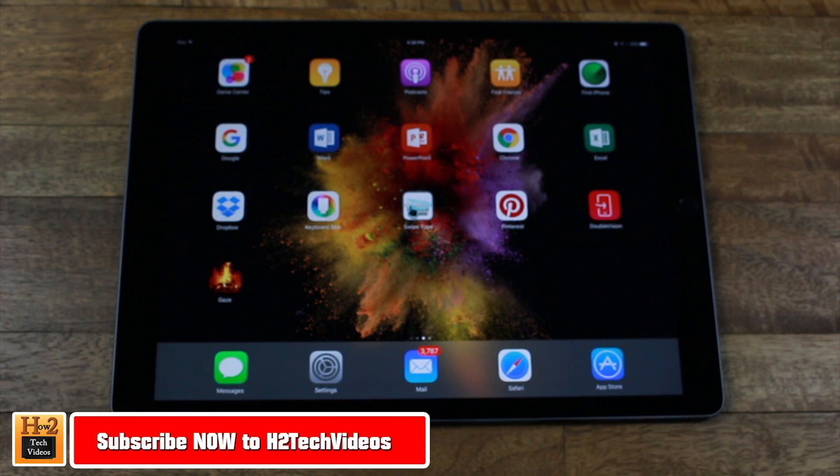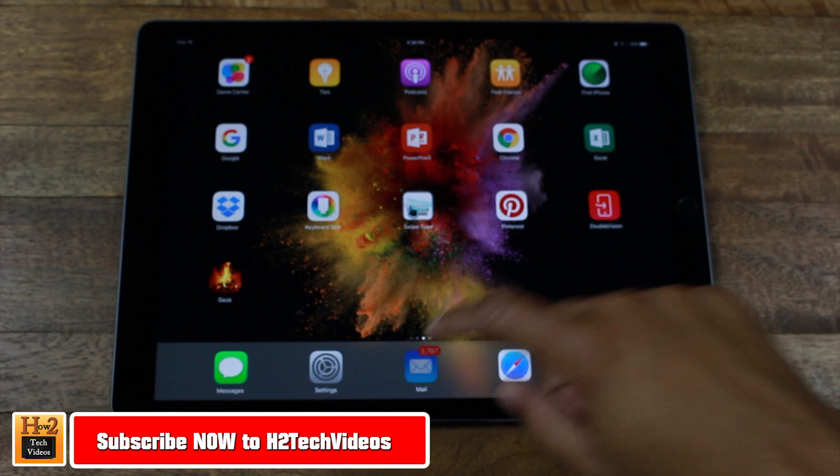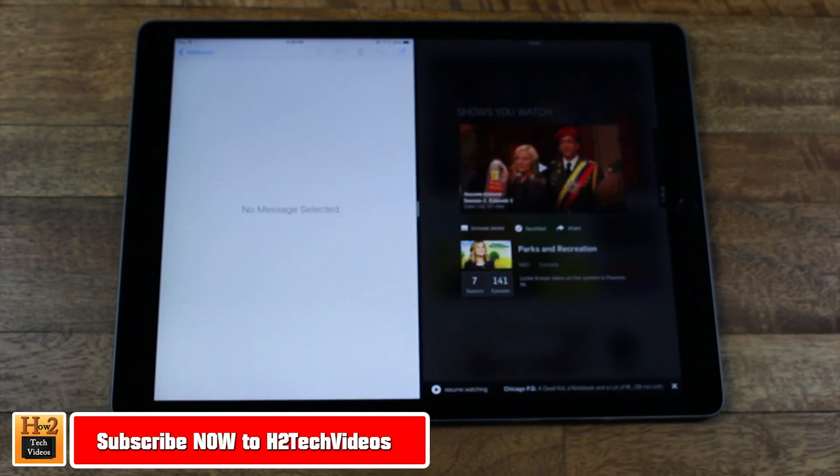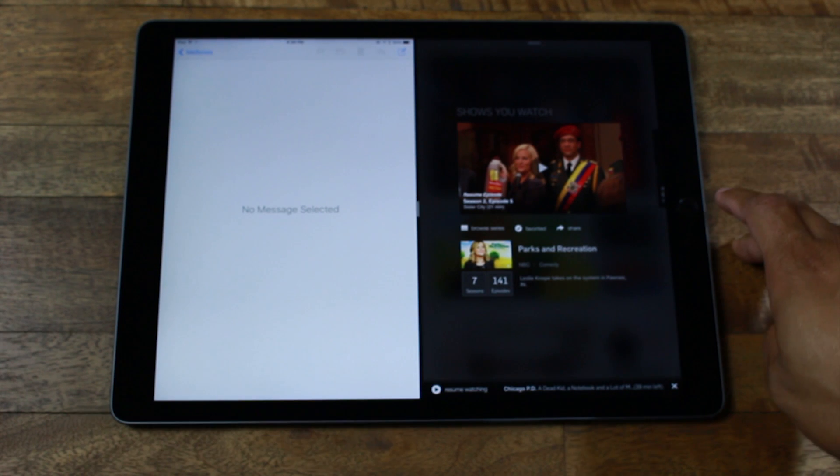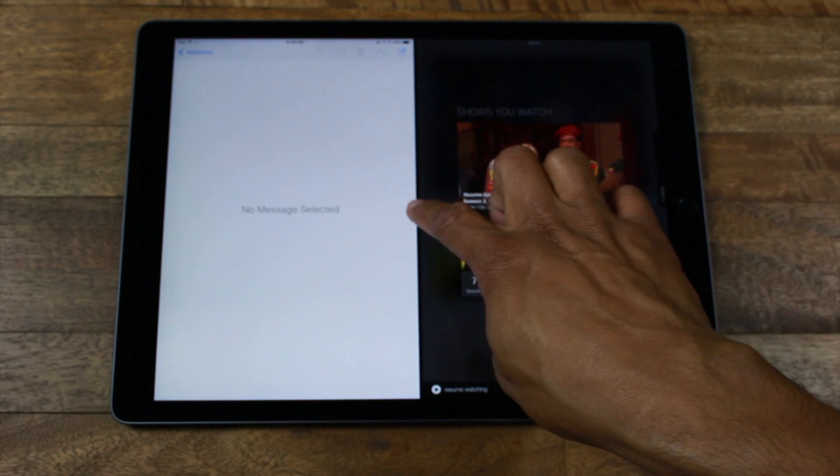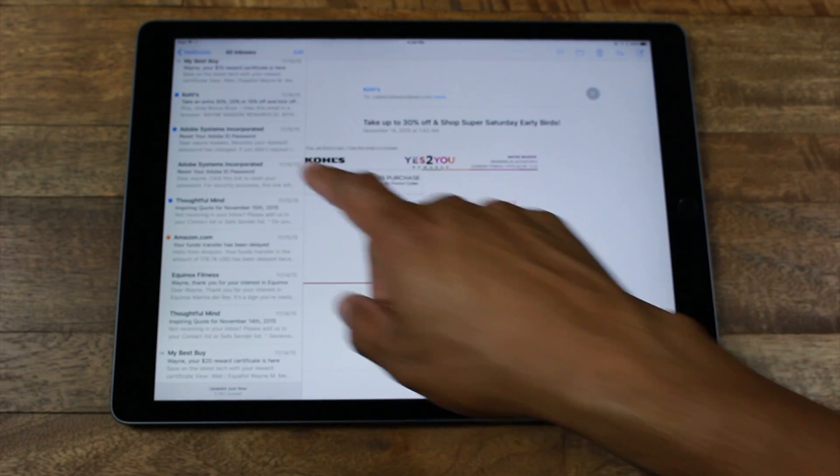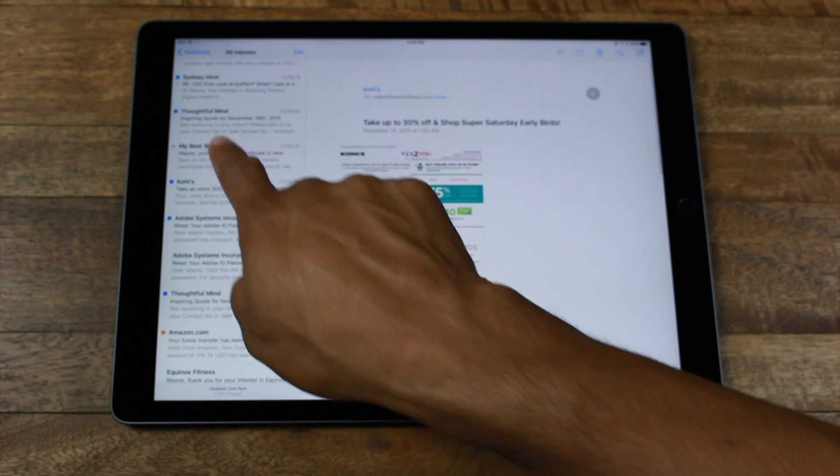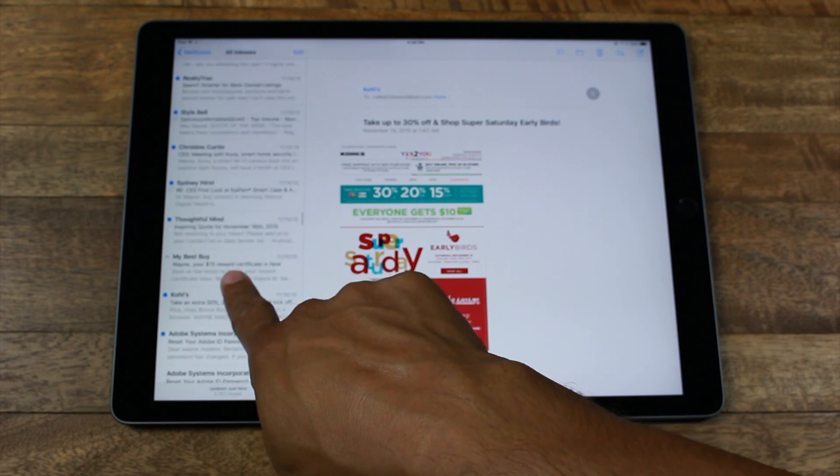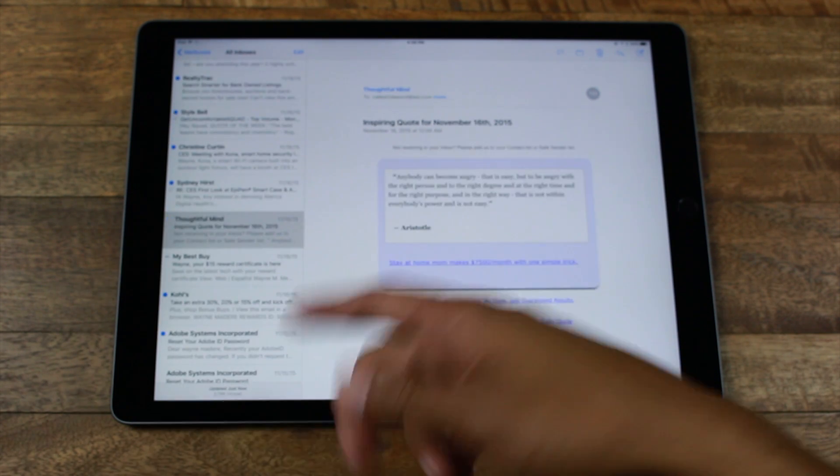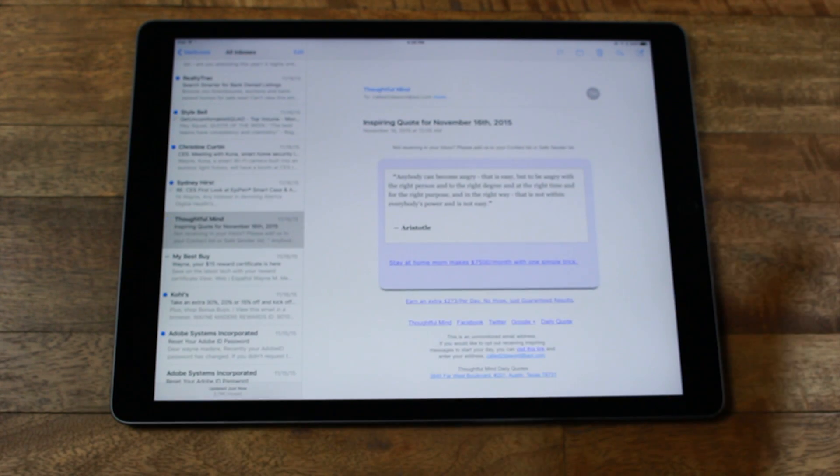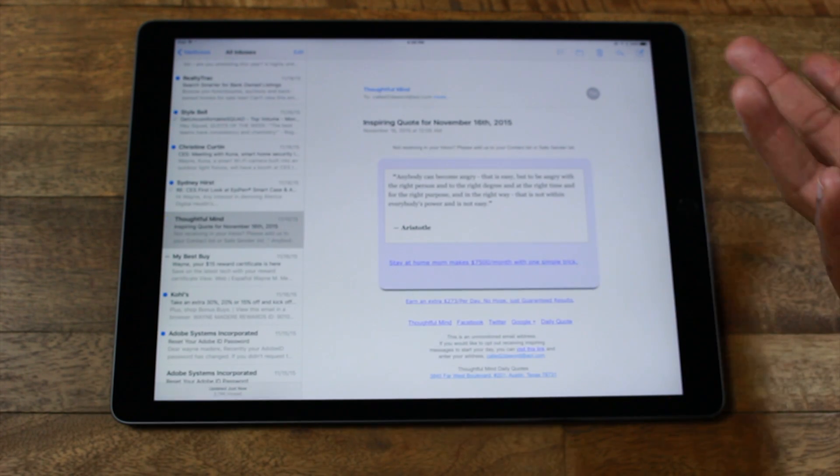And to do this, you want to open up what you want to take a screenshot of. Let's say I want to take a screenshot of this quote that's on my screen, right?